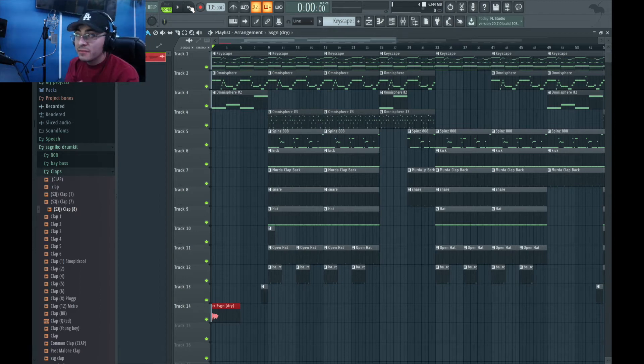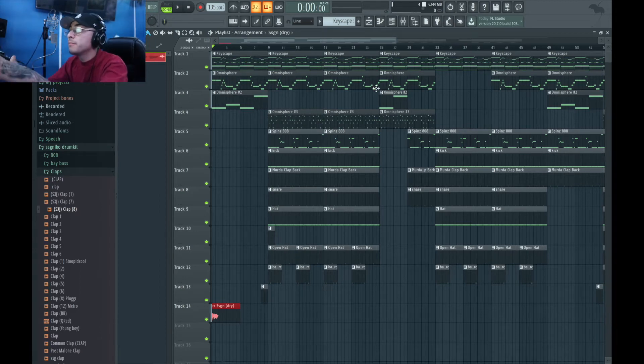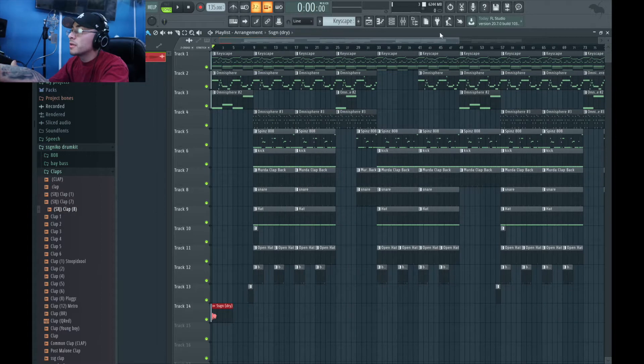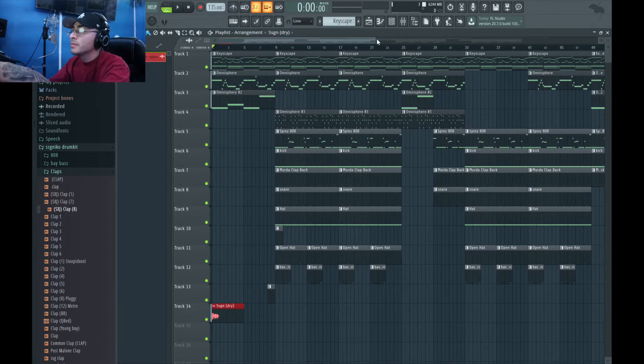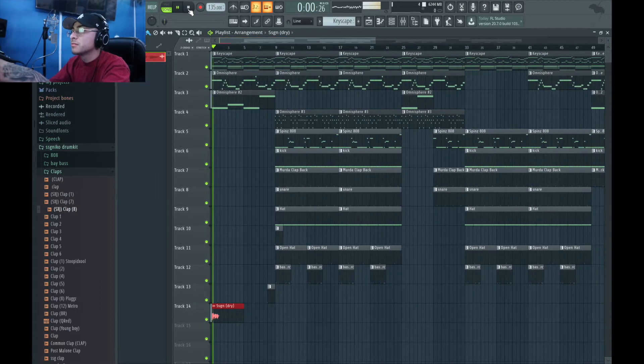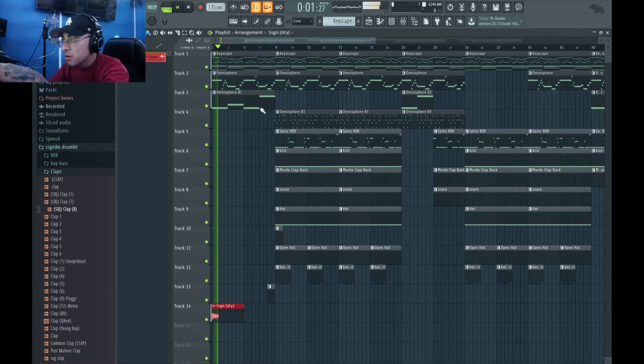Alright, so today I'll be doing a different type of video. I already have the beat made, but I'm gonna go ahead and show you guys how I made this beat. It's a quick little snippet for SSG Niko.